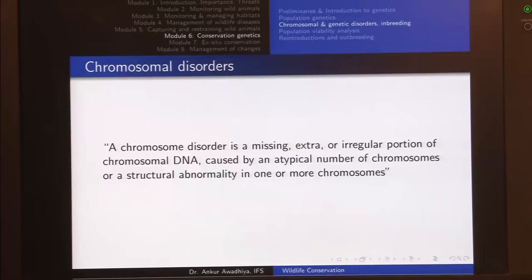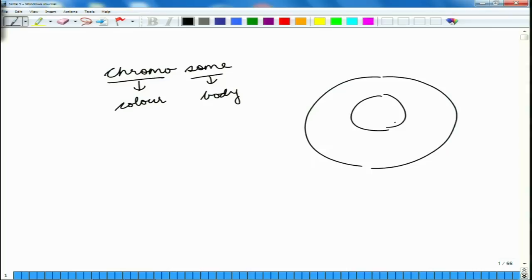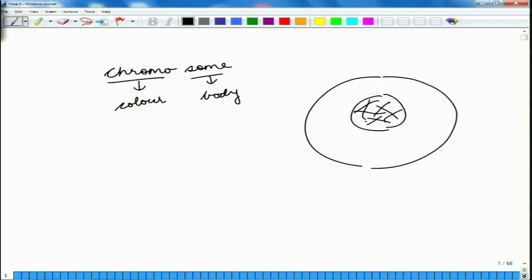Chromosome, as we have seen in one of the lectures before — chroma is color and soma is body. So in any of our cells, we have a nucleus, and inside this nucleus we have these fragments that contain all our genetic information, and these are known as chromosomes.